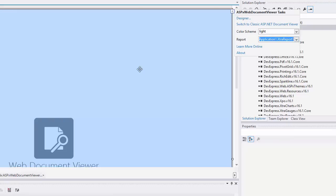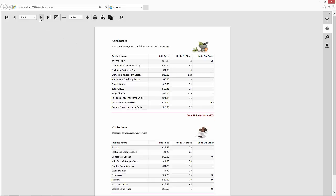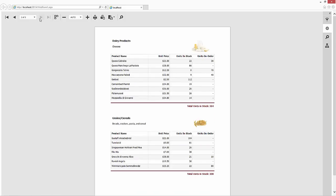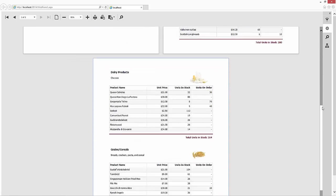When I run the application, you can see the report viewer displaying our report. Notice the toolbar at the top. Use this toolbar to navigate across document pages and switch to the multi-page mode.